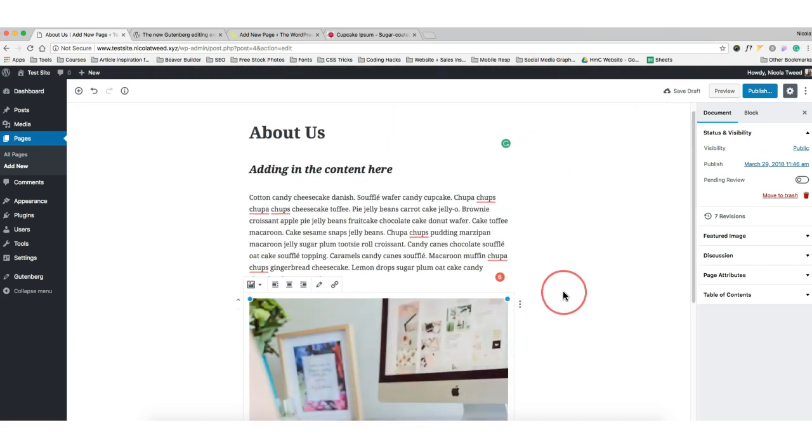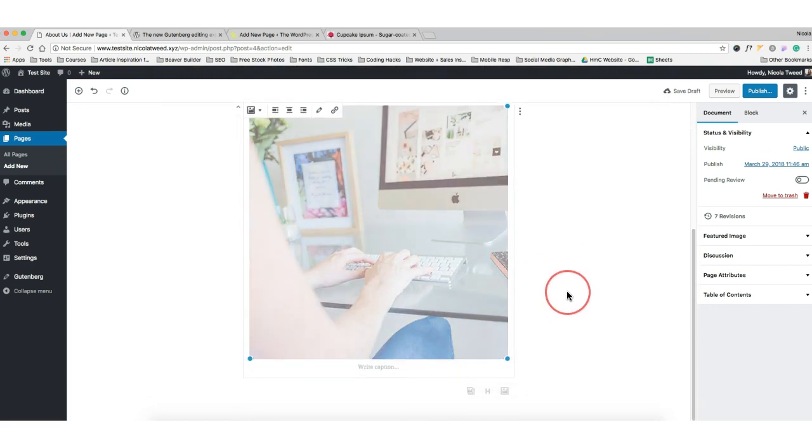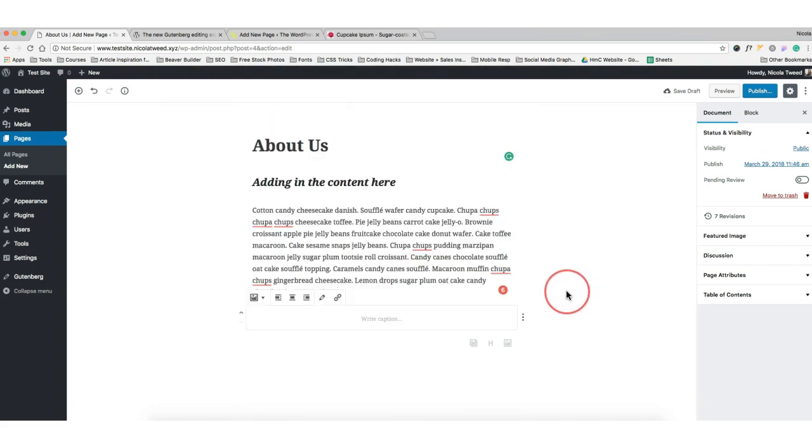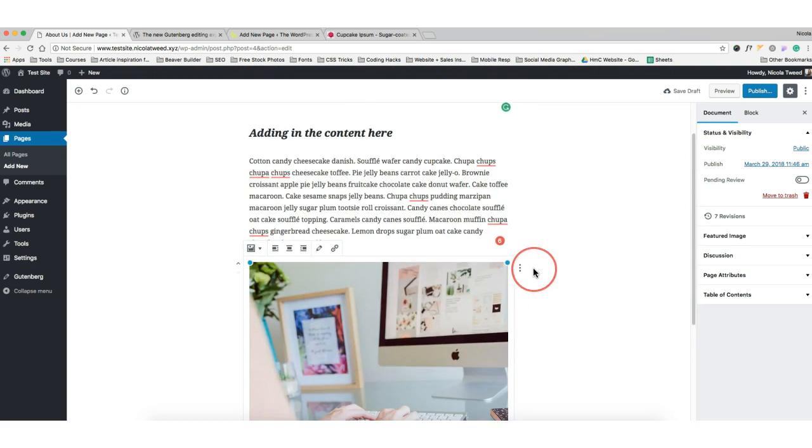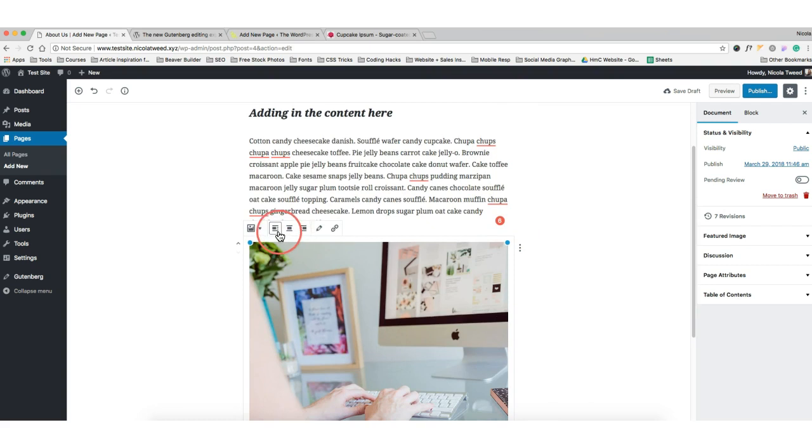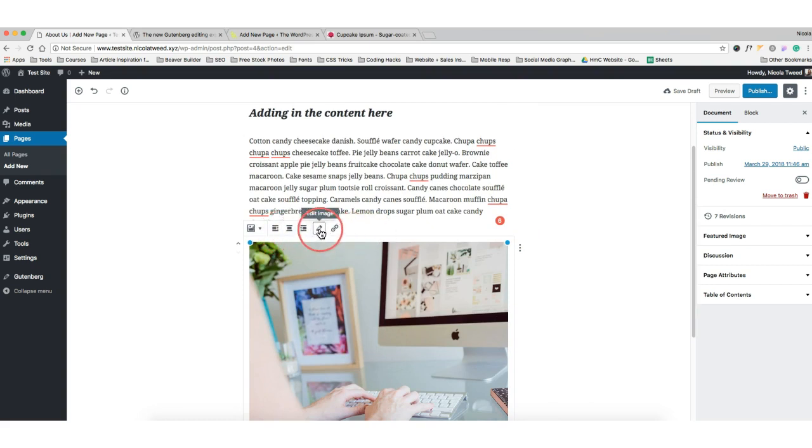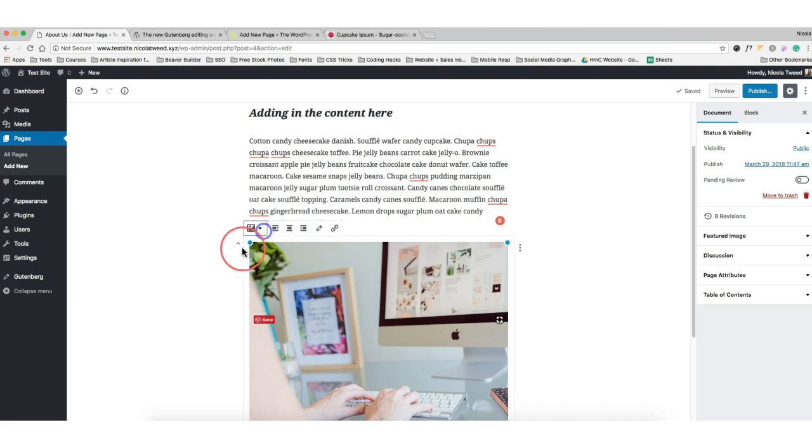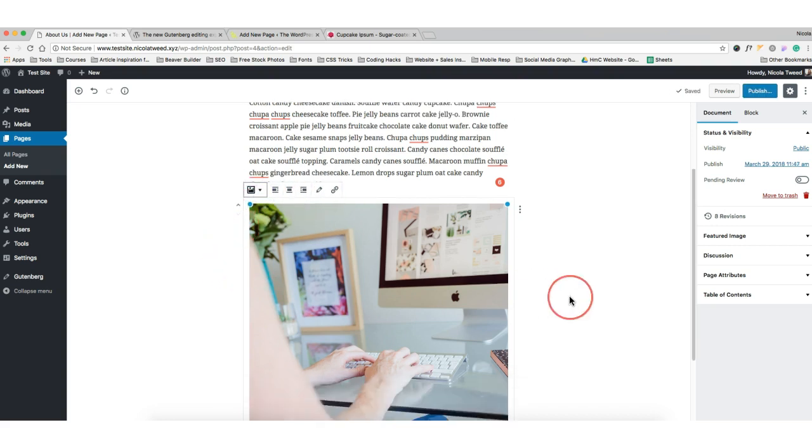That image will simply be added. You can also align it whether you want it left or middle. You can link it, you can even edit the image there if you want. You can then put in a gallery. That's super awesome.